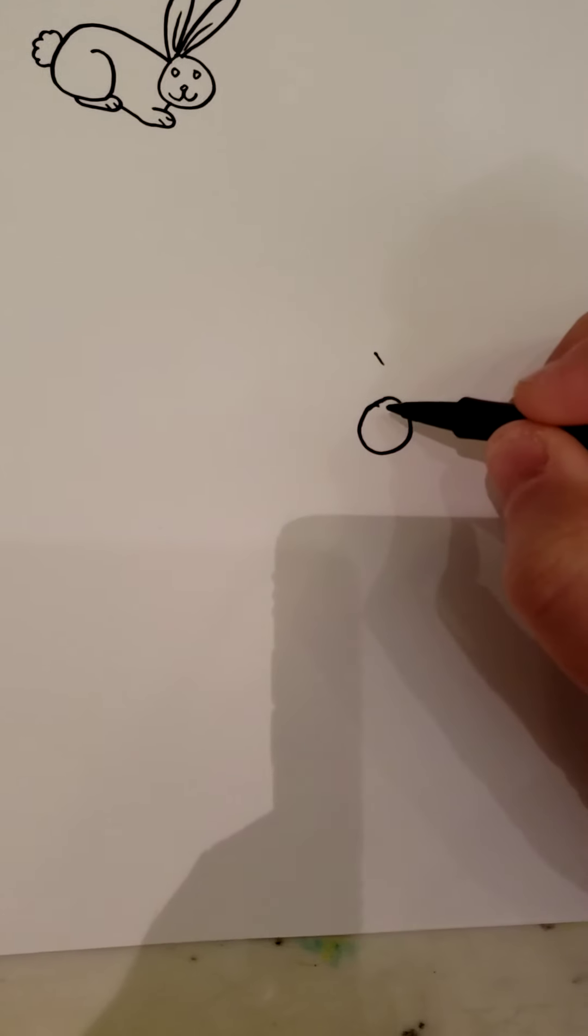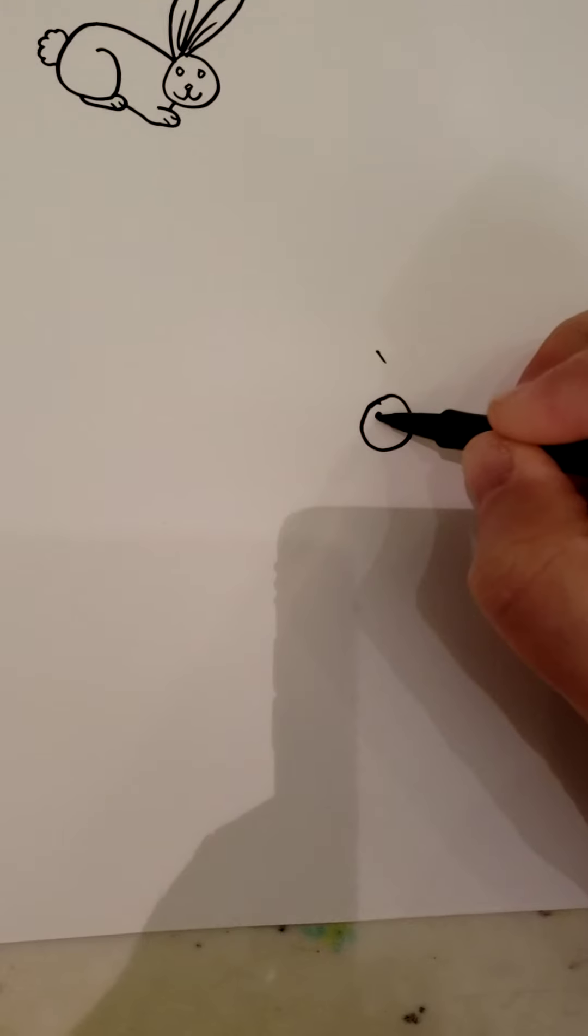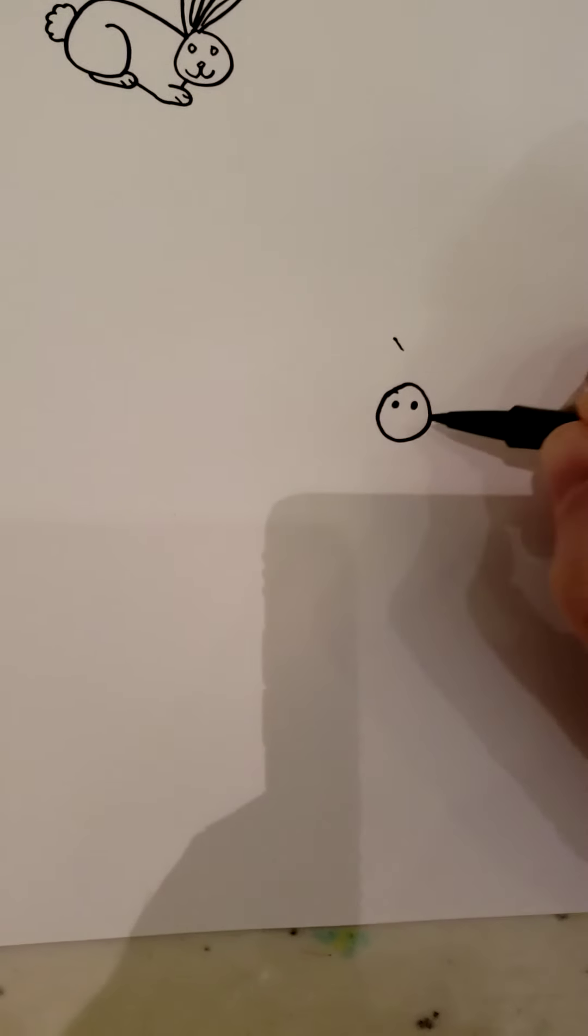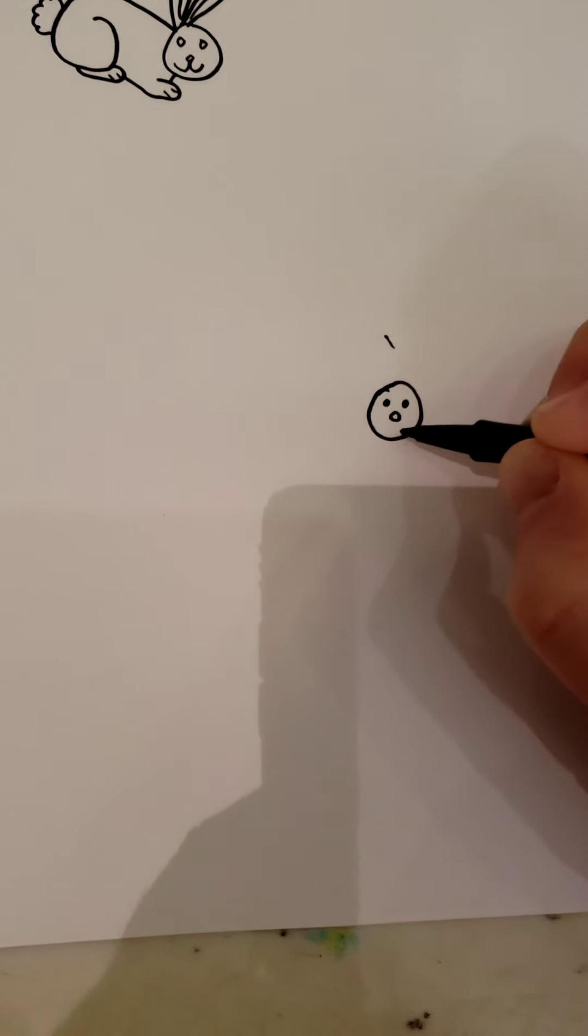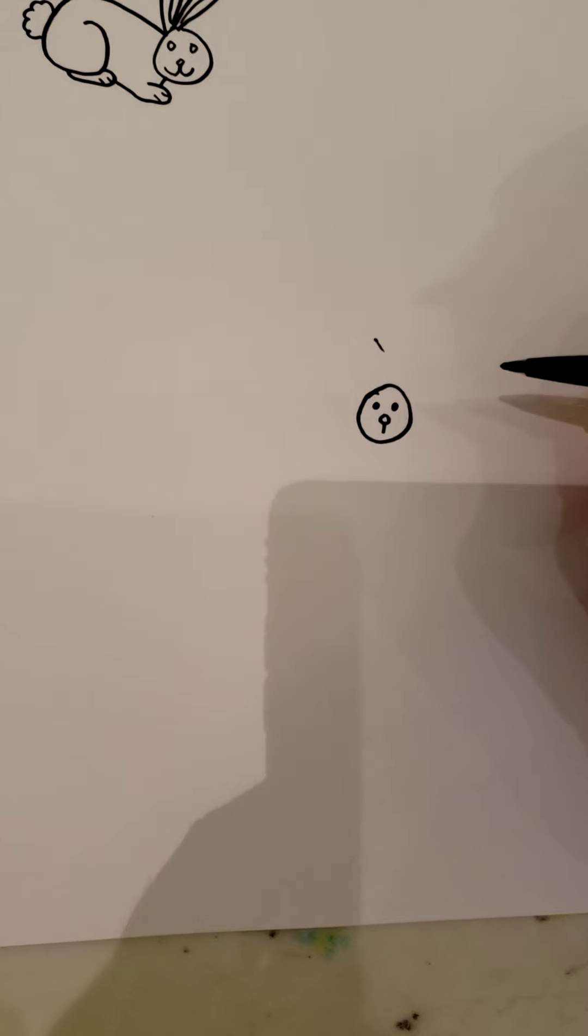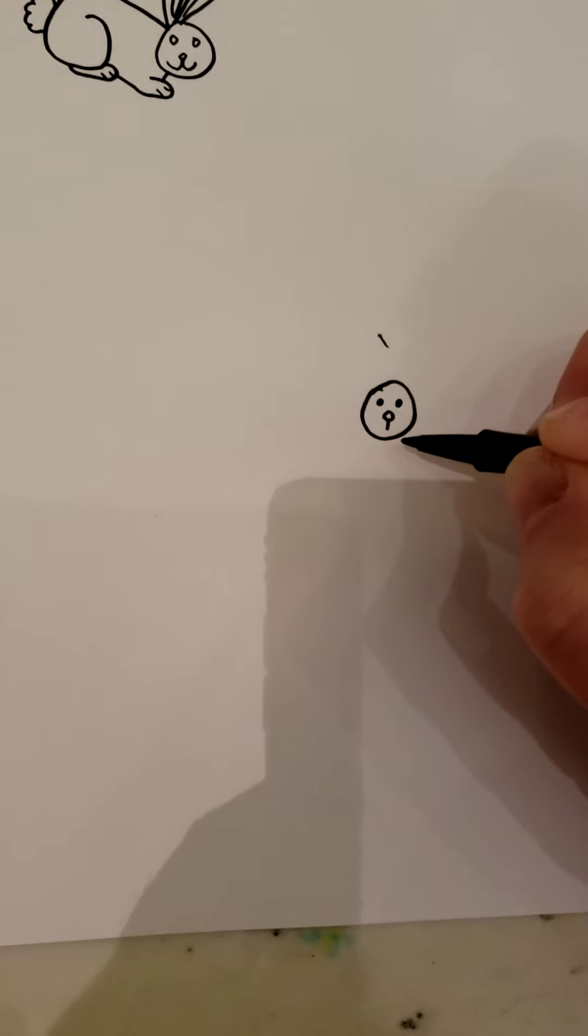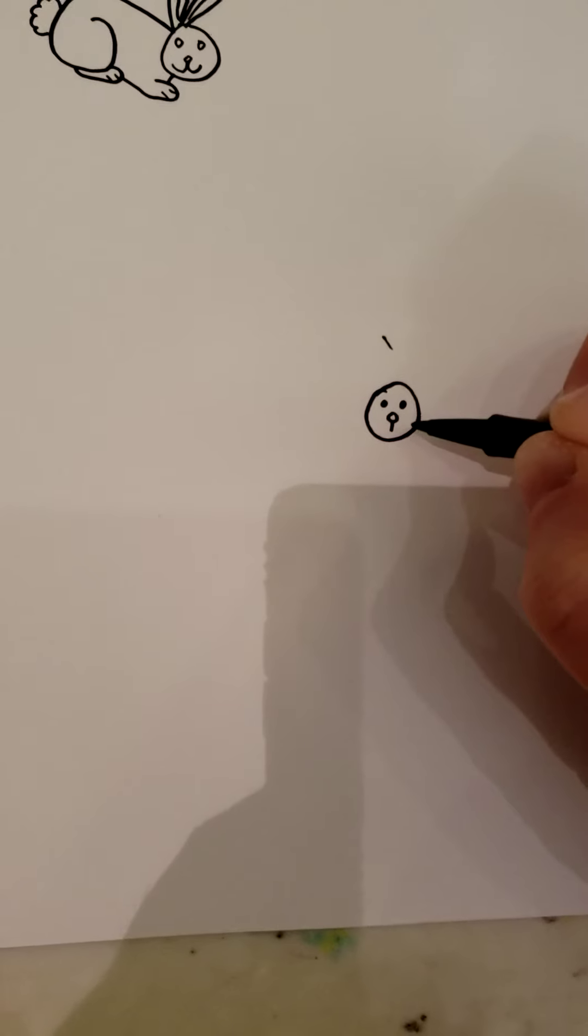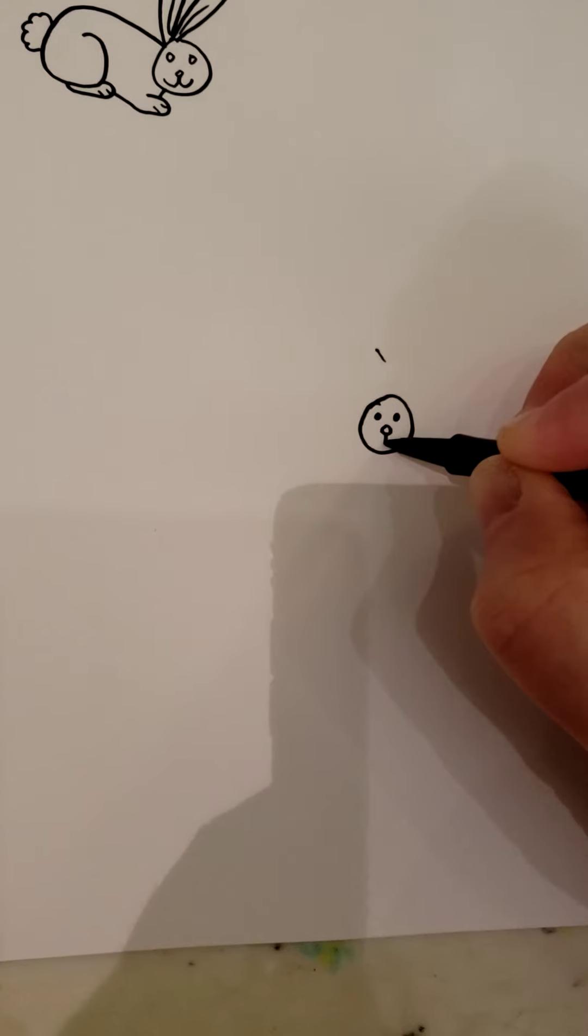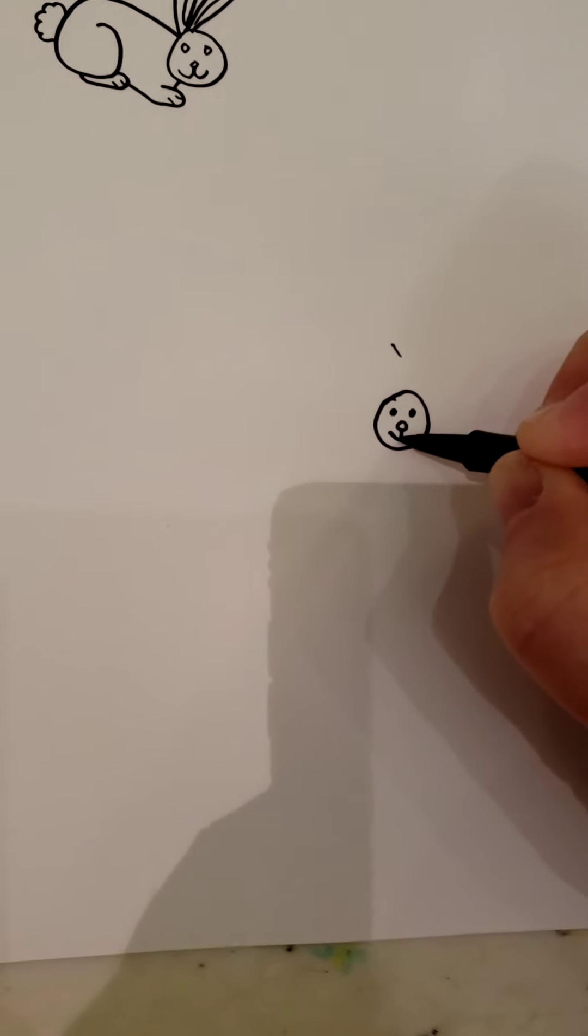First thing you're going to do is start out with a circle, doesn't have to be perfect, just a circle. Then fill in two little dots for the eyes, another little circle for your nose. You're going to go down with a line but you don't want it to touch the bottom of the circle, so you want to stop.